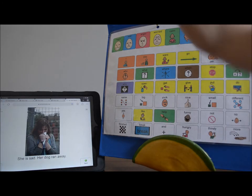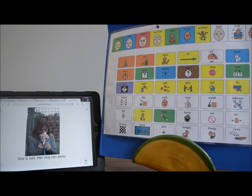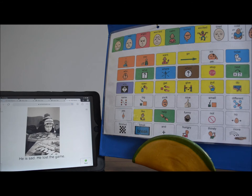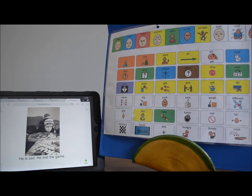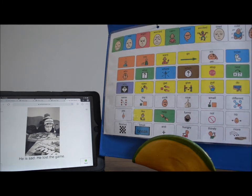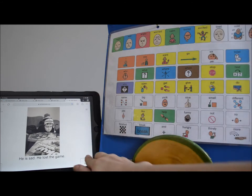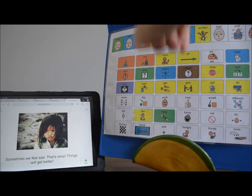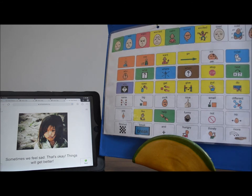She is sad — her dog ran away. He is sad — he lost the game. That makes me sad too. I do not like losing a game. Sometimes we feel sad. That's okay. Things will get better.